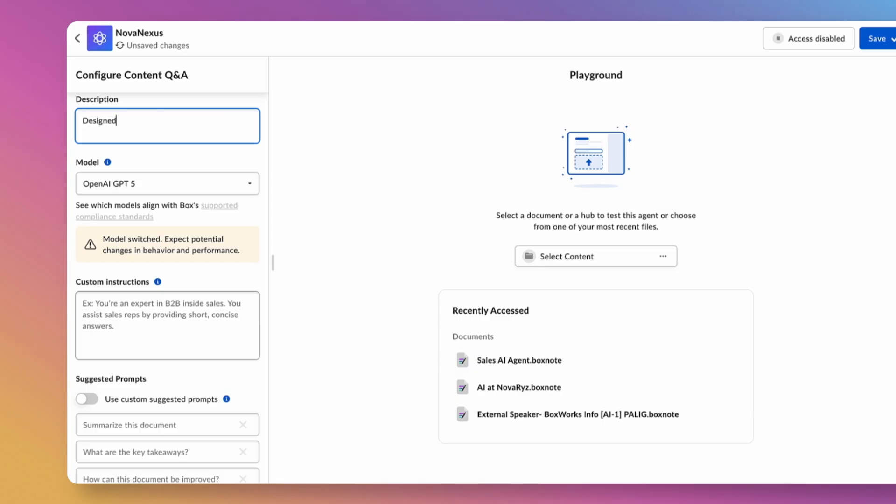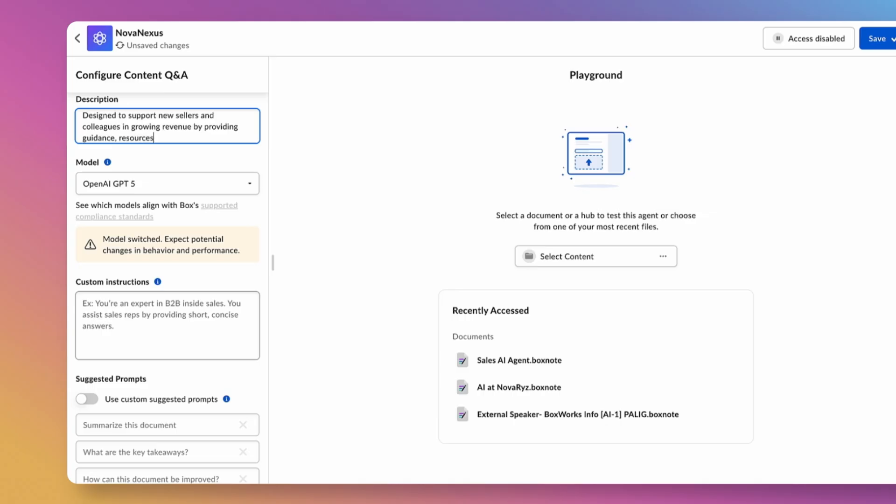Next, let's describe the agent. This part is optional, but it's helpful when distinguishing between multiple deployed agents for your users. This description also reflects the agent's goal. Let's type in that brief description.